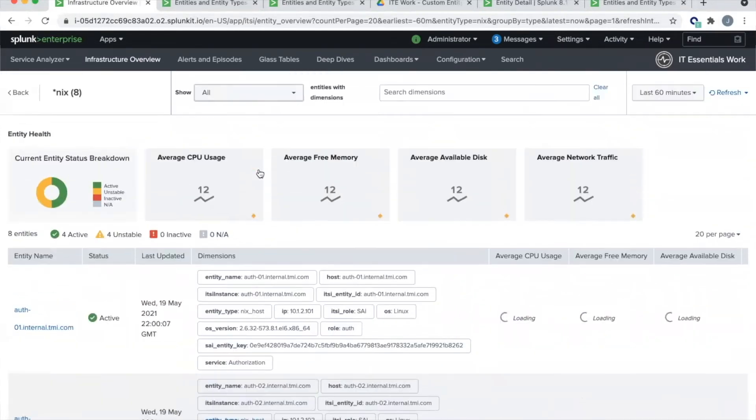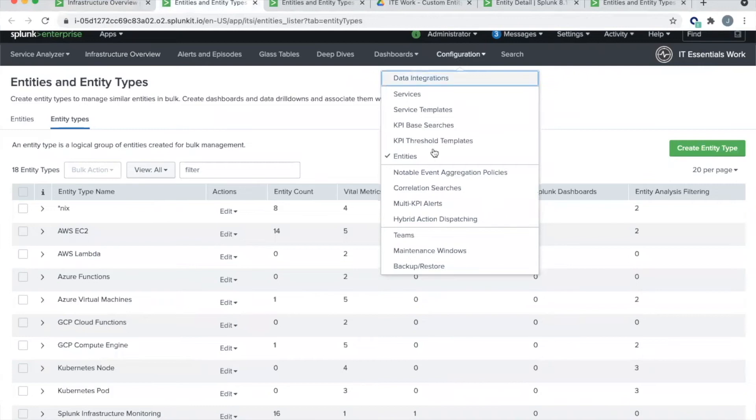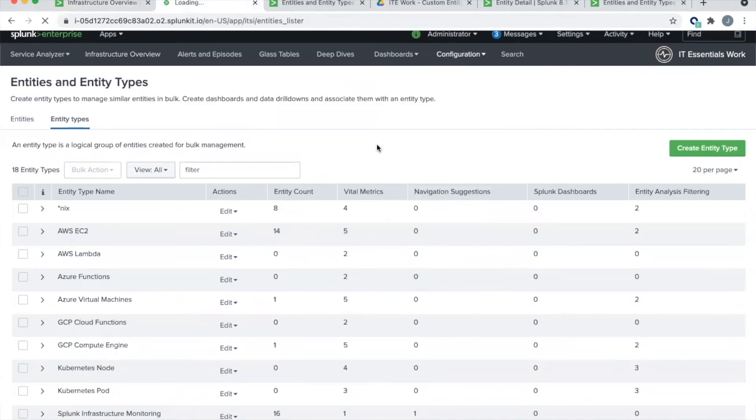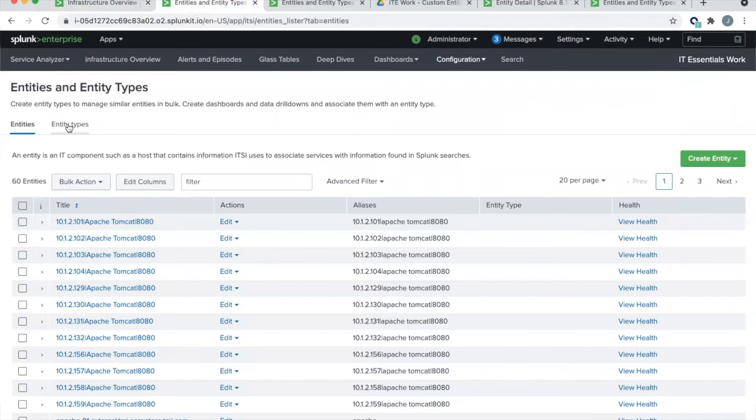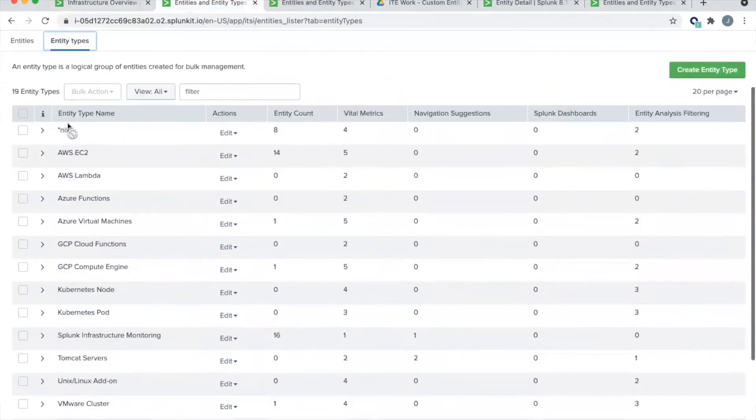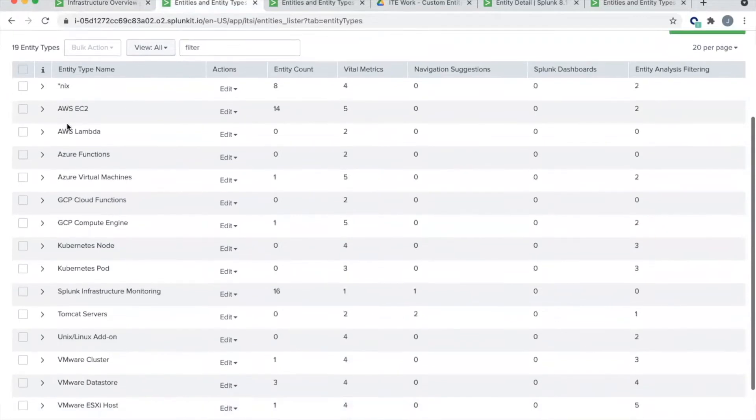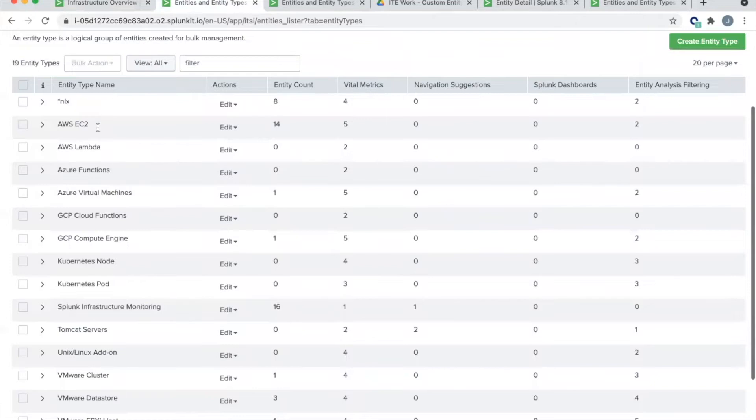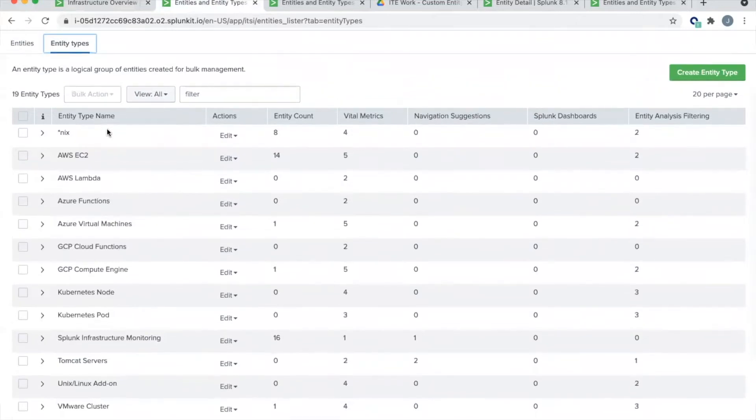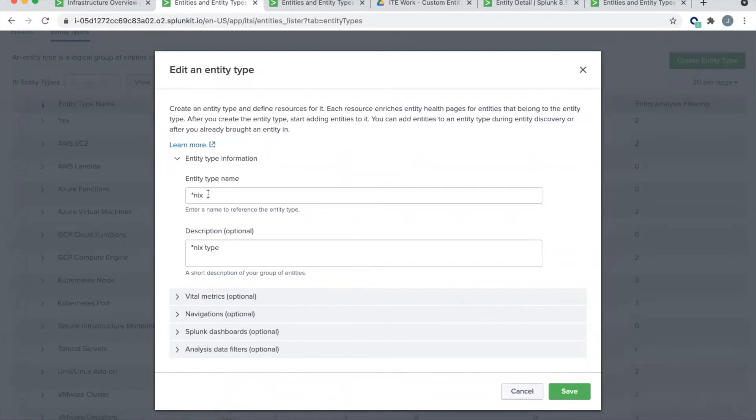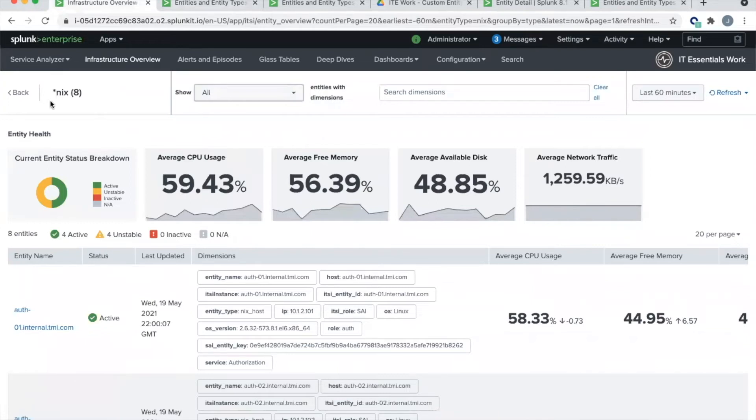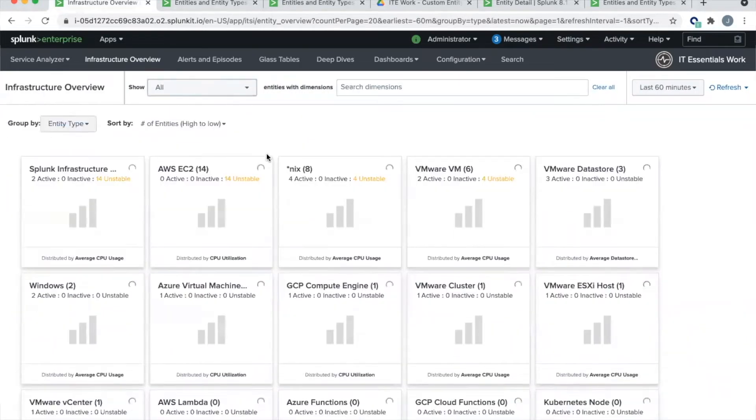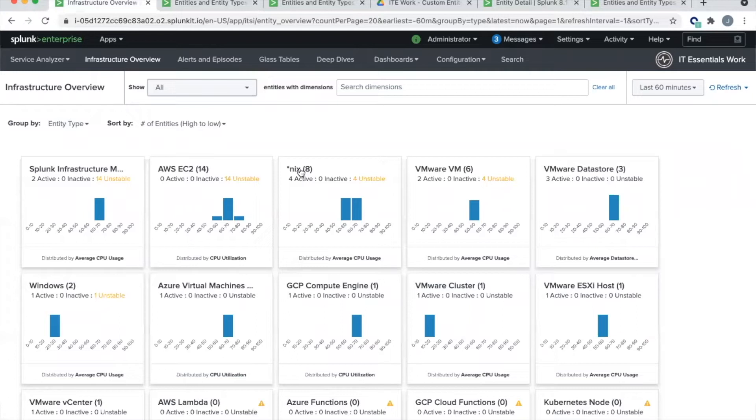Now you access the entity type configuration via the configuration tab. So we'll click configure and entities. And the entity type tab is going to list all of the entity types built in the environment. As I said before, IT Essentials work ships with several of these out of the box, and we have some custom ones built in the environment as well. We're going to go build another custom one. But before we do that, let's look at that Nix entity type configuration and show you where the configuration manifests itself in the UI. So we'll walk through each of these configurations really quickly. The first is basically the entity name.